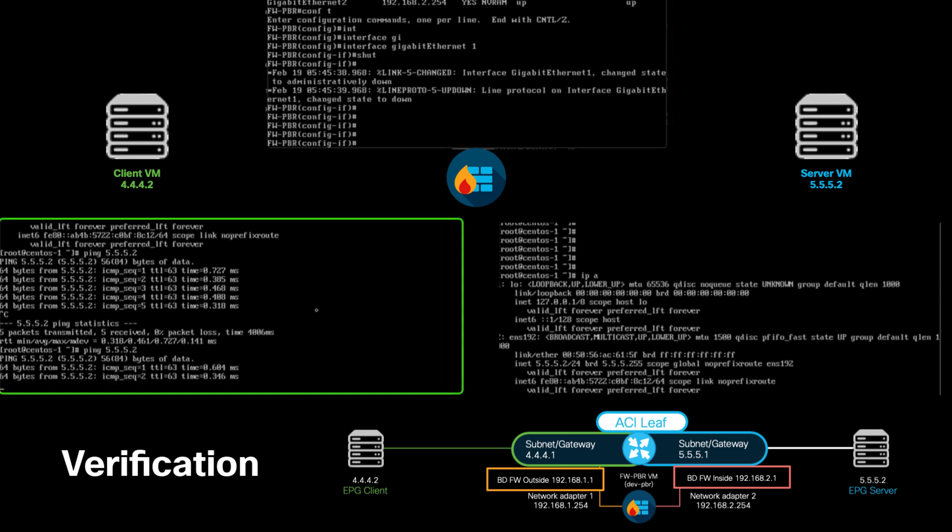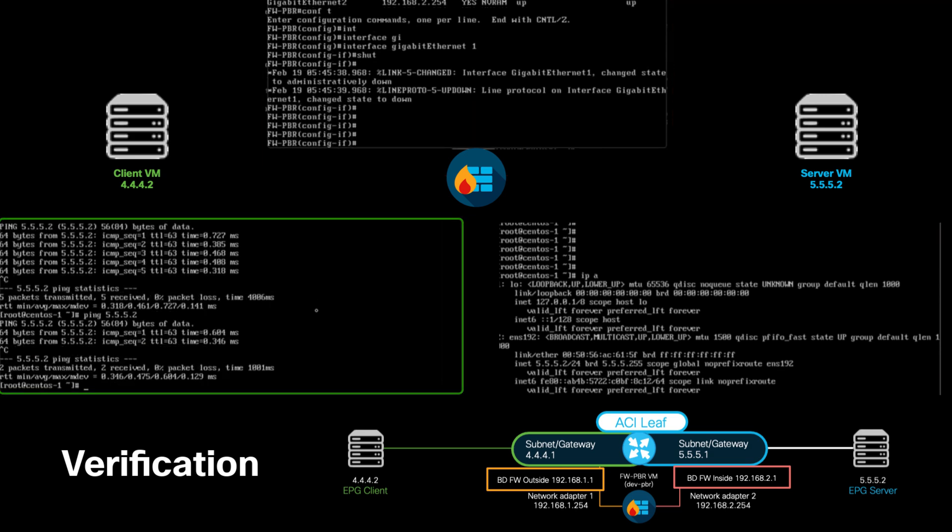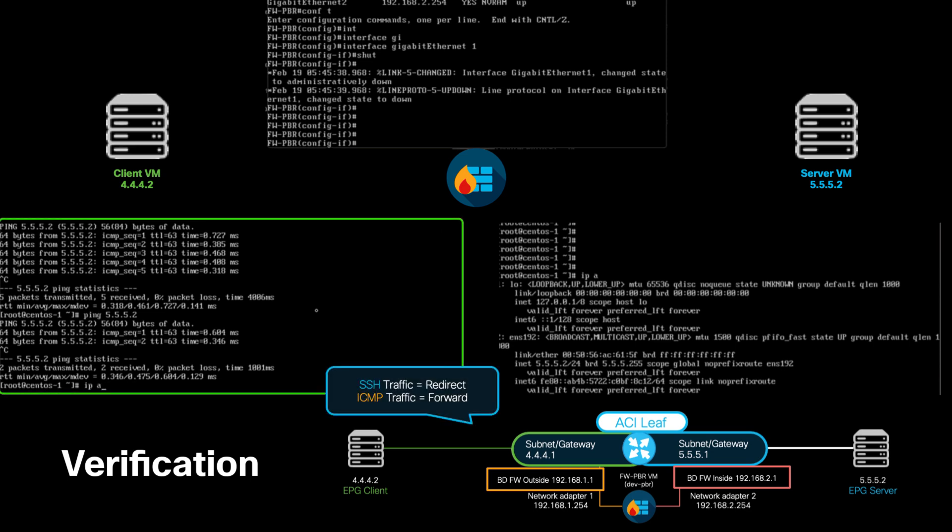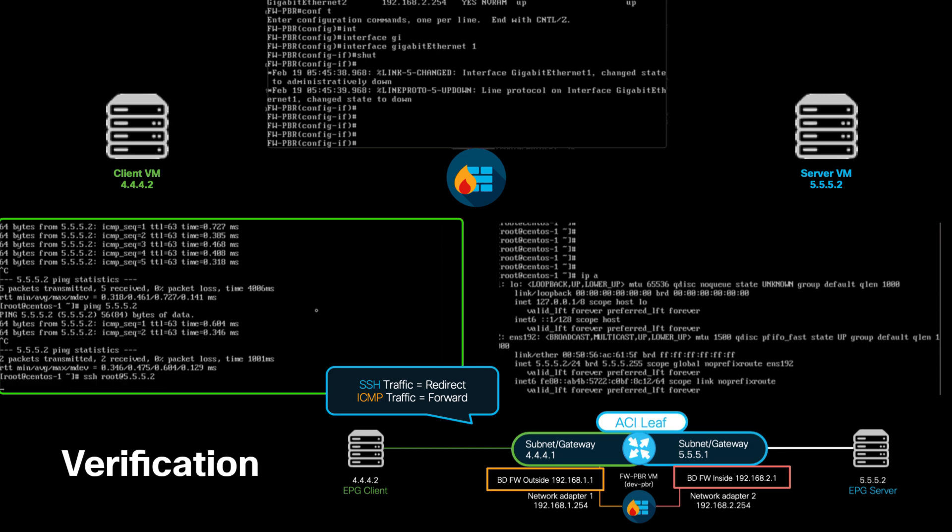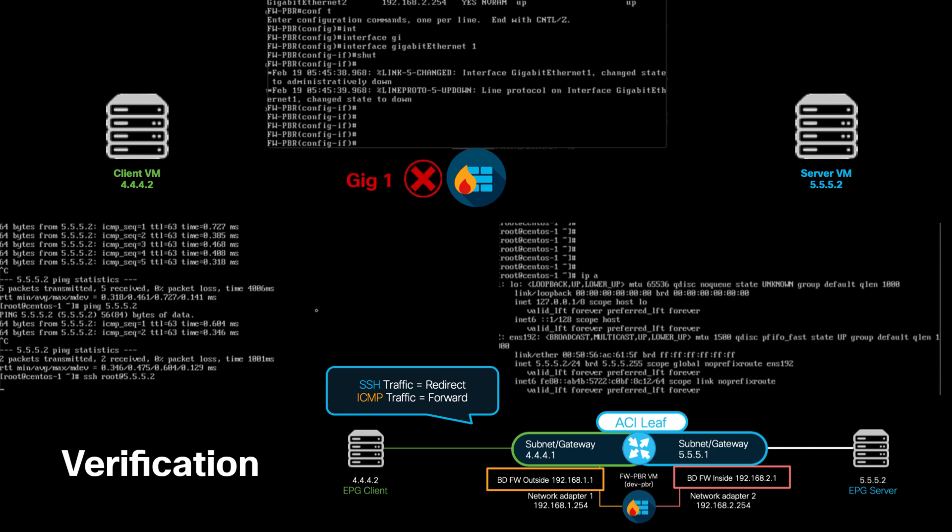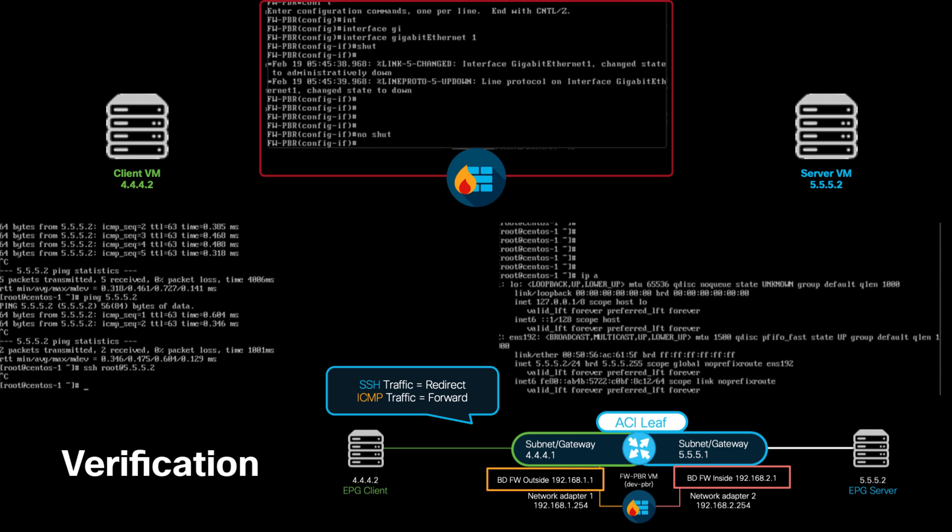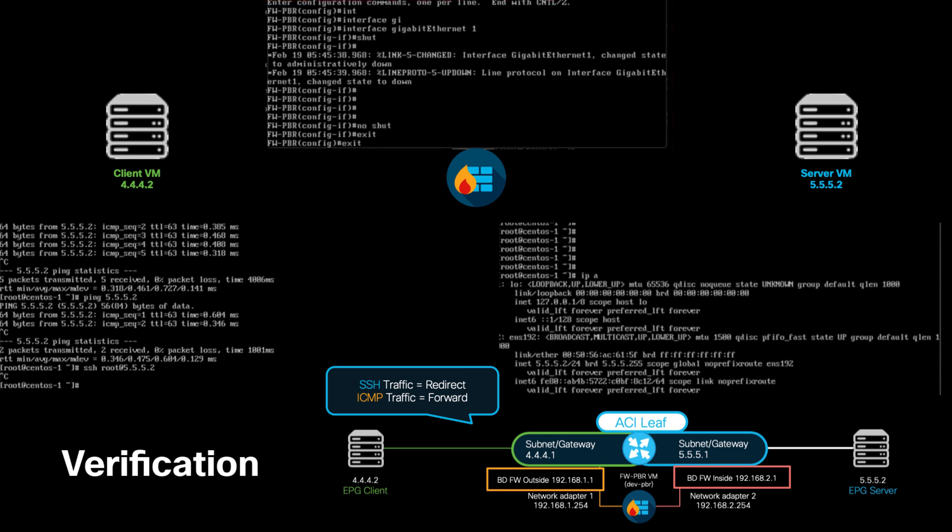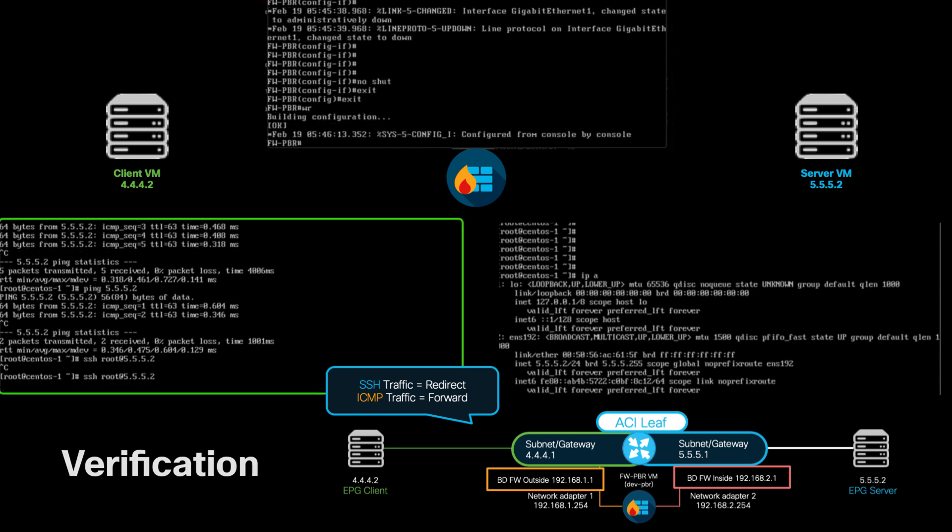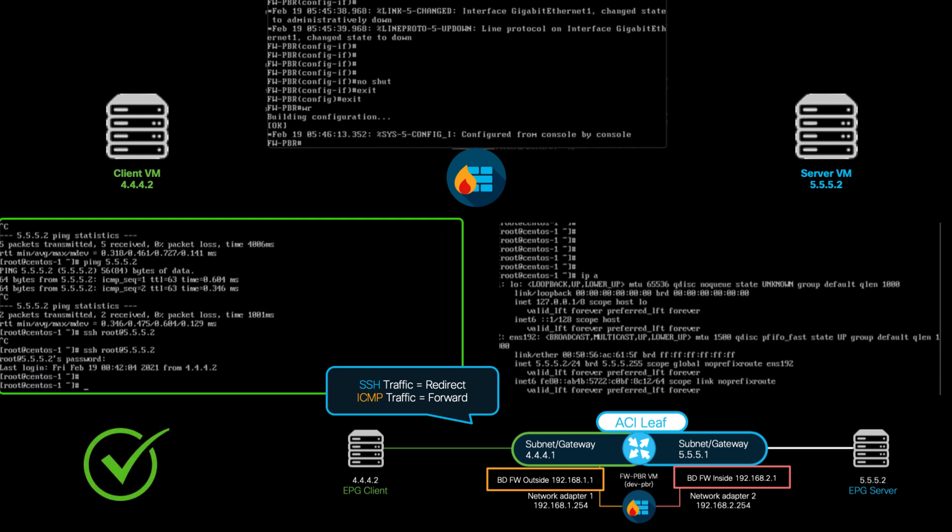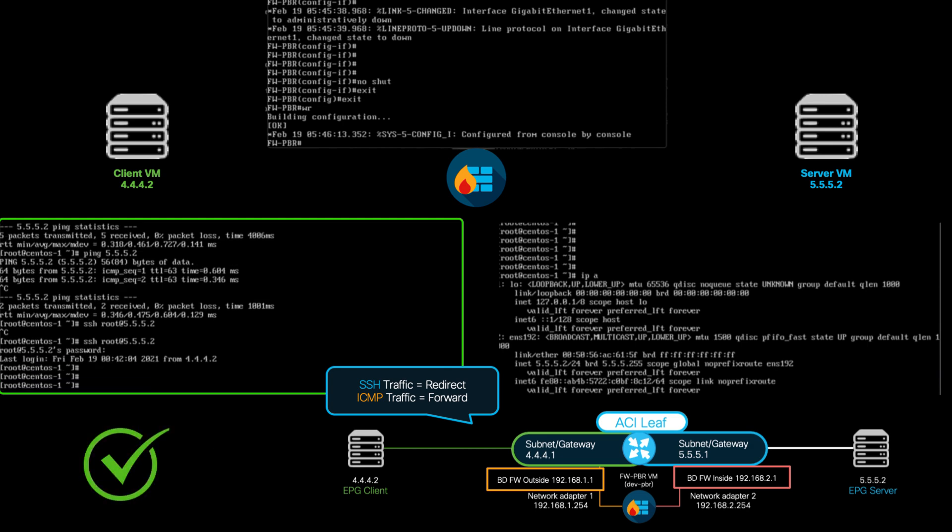This confirms that ICMP traffic is being routed directly by the ACI fabric. Now, if we try to SSH to the server VM, we can see that it does not work as expected, since that traffic is being redirected, and our firewall interface is currently shut down as you remember. Let's go ahead and bring that interface back up. And as you can see, we can now successfully SSH into the server, proving that our policy-based redirection configuration is working.